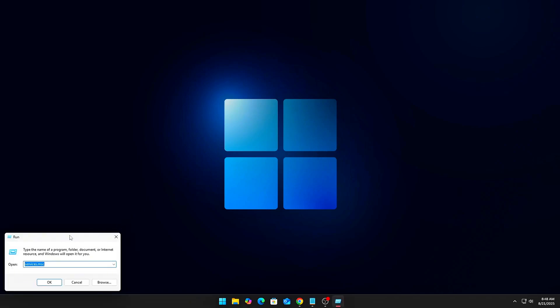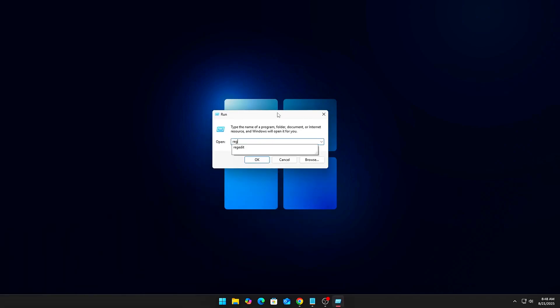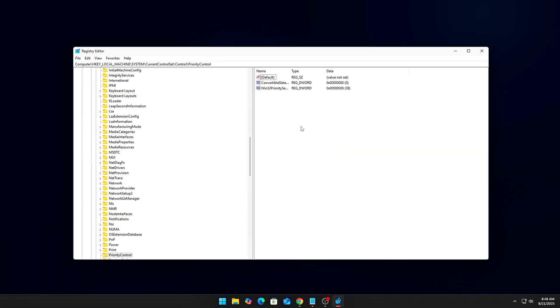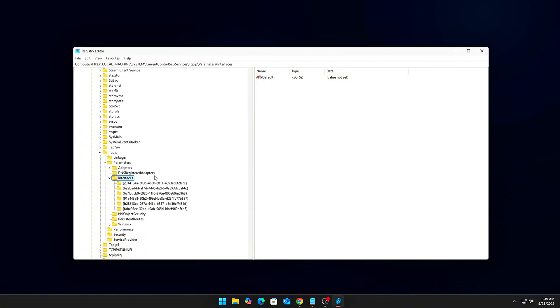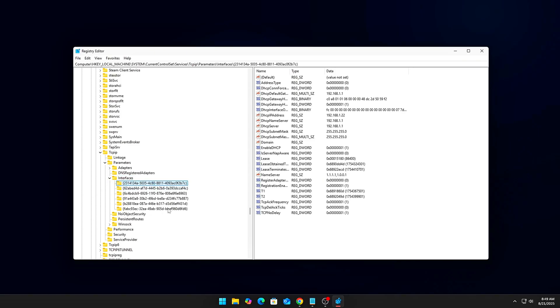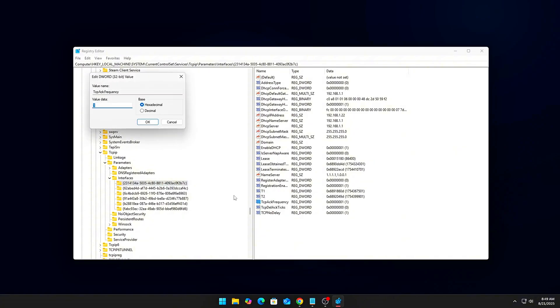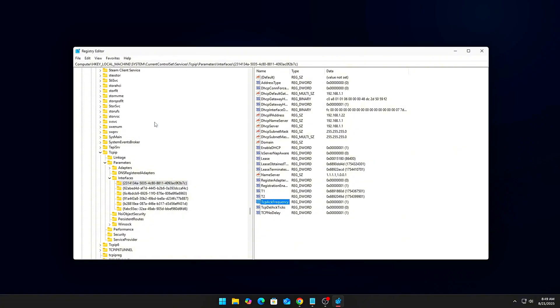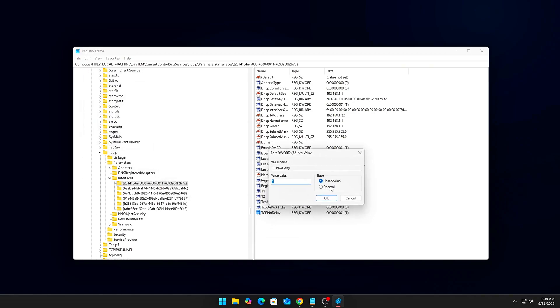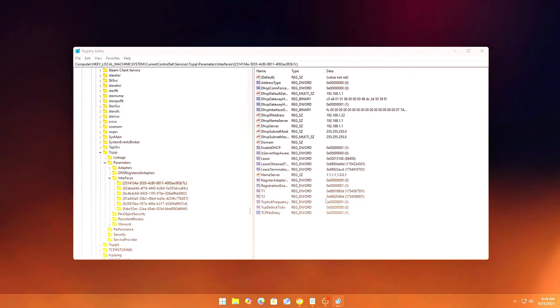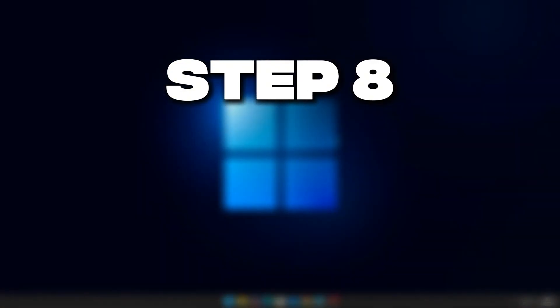Network: Disable Nagel's Algorithm. In Registry, for your active NIC, add DWords TcpAckFrequency=1, TcpNoDelay=1. This reduces CPU overhead for online gaming and lowers input lag.